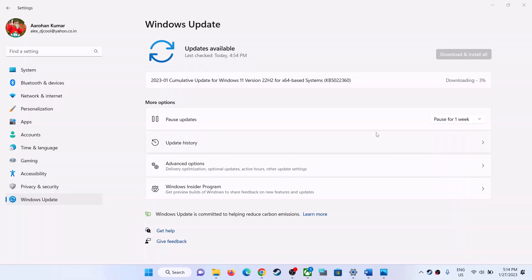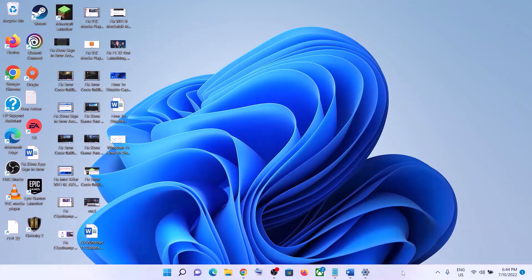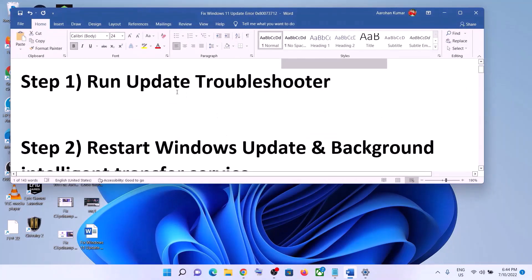Hello guys, welcome to my channel. Today in this video I'm going to show you how to fix when you are unable to install the update KB5022360 on your Windows 11 computer.